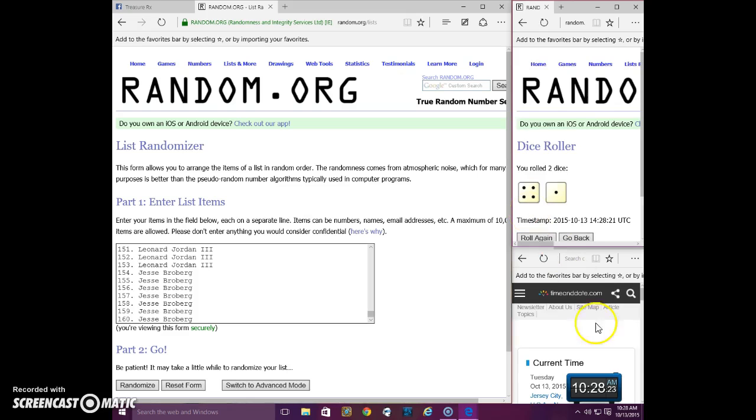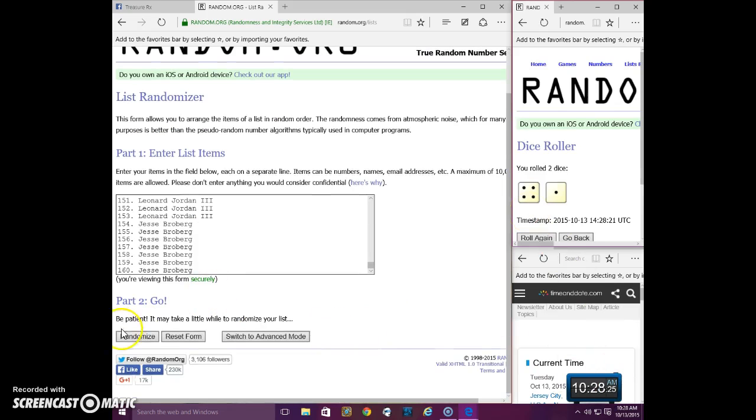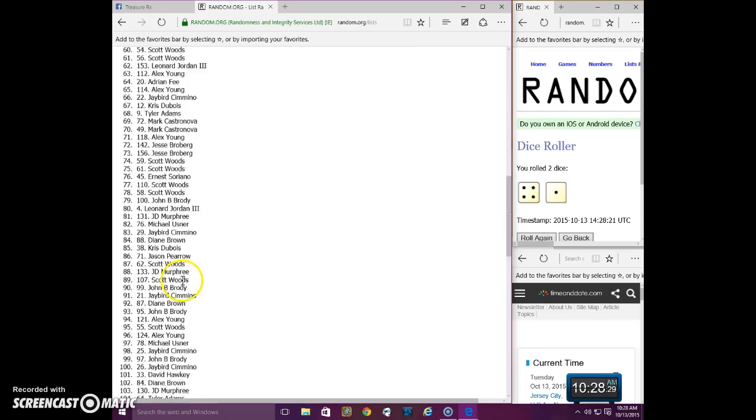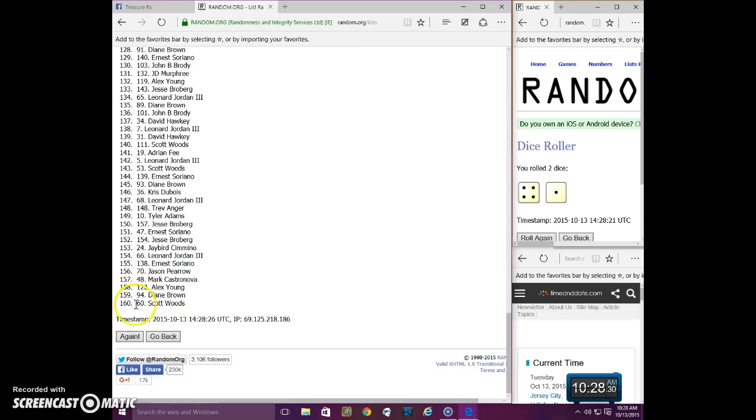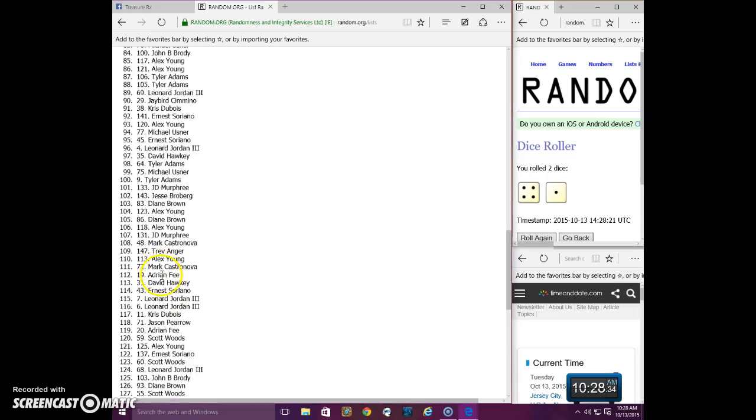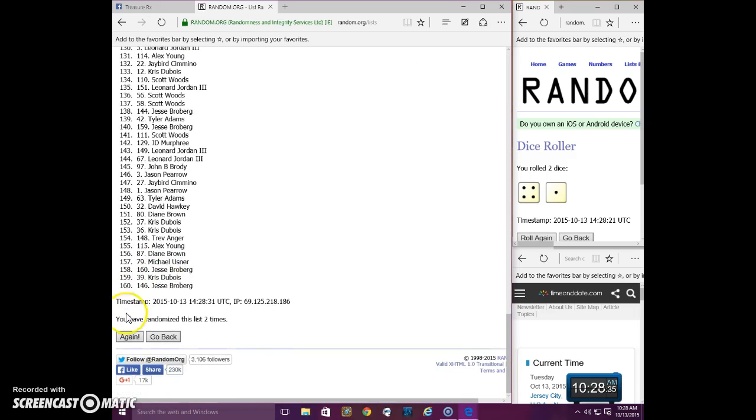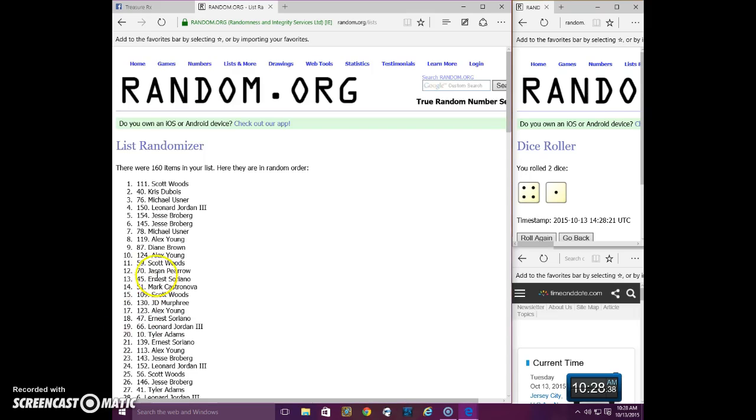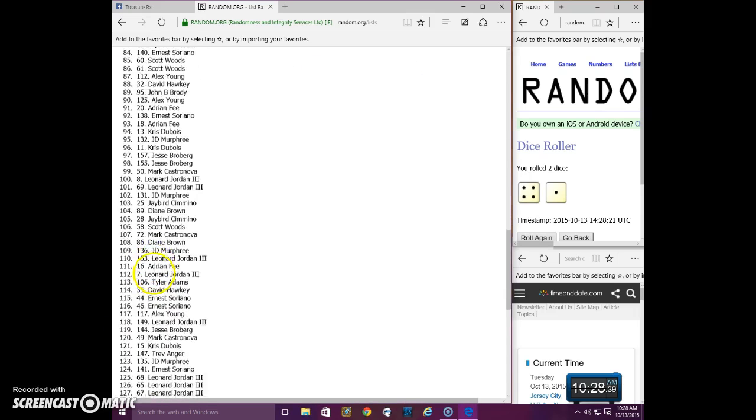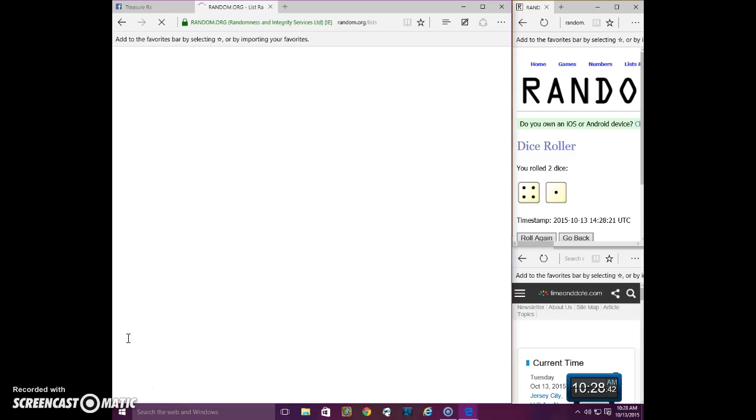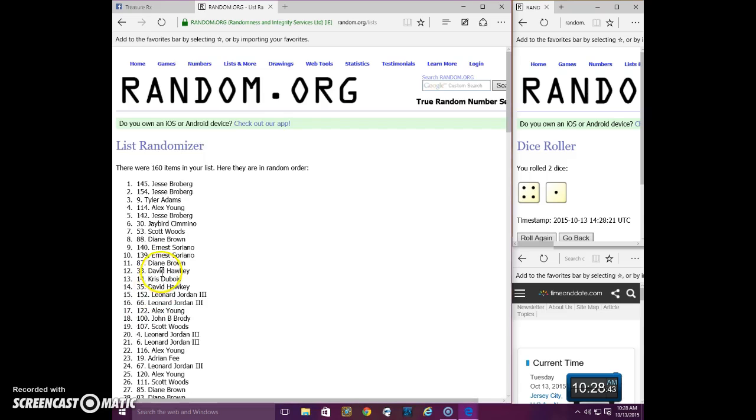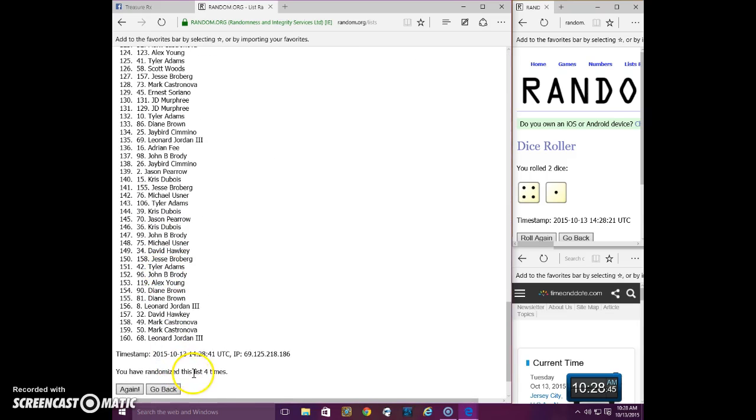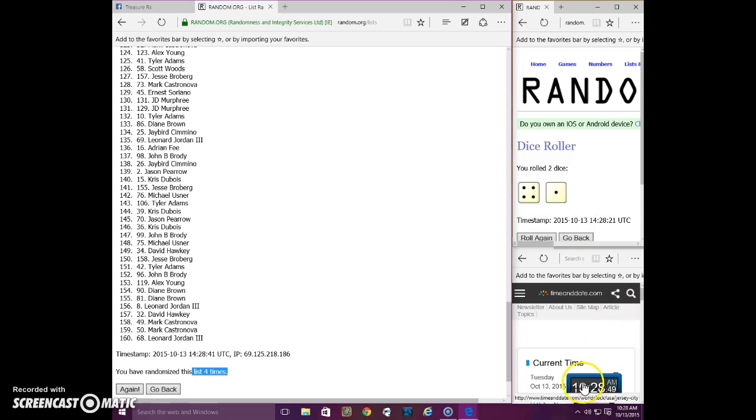5 times at 10:28. 1, Mark. 2, Leonard. 3, Scott. 4, Jesse. 4 times. 2 dice. 5. The fifth and final time at 10:28. Good luck.